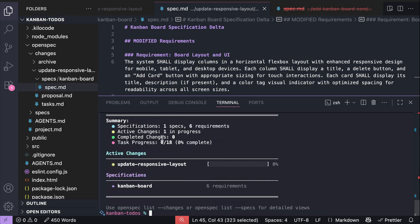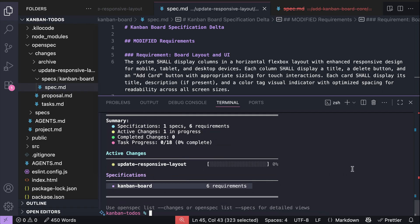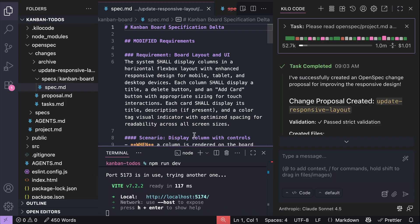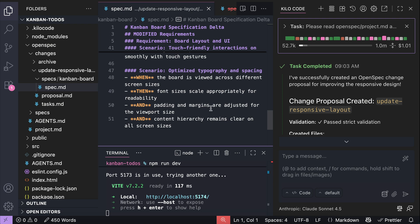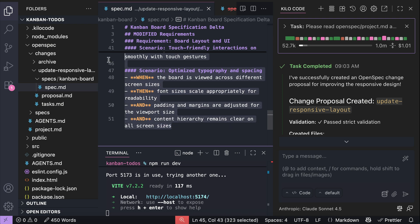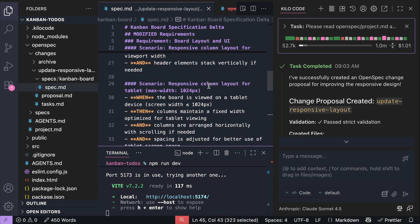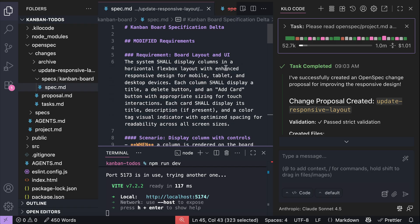This overview makes it easier to remember what has been done in the project. One thing I definitely noticed is that OpenSpec is indeed more lightweight compared to SpecKit — with just one command or prompt, it can generate the proposal, the tasks, and the spec of the new feature. While in SpecKit there is a command for each step, and the markdown documents are more precise but output fewer words, which means fewer tokens are used in the long run.